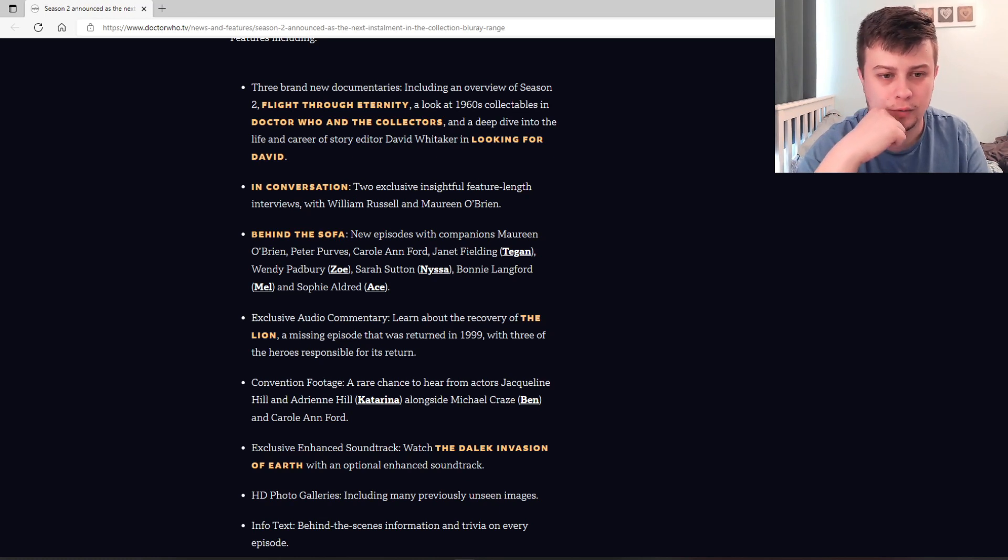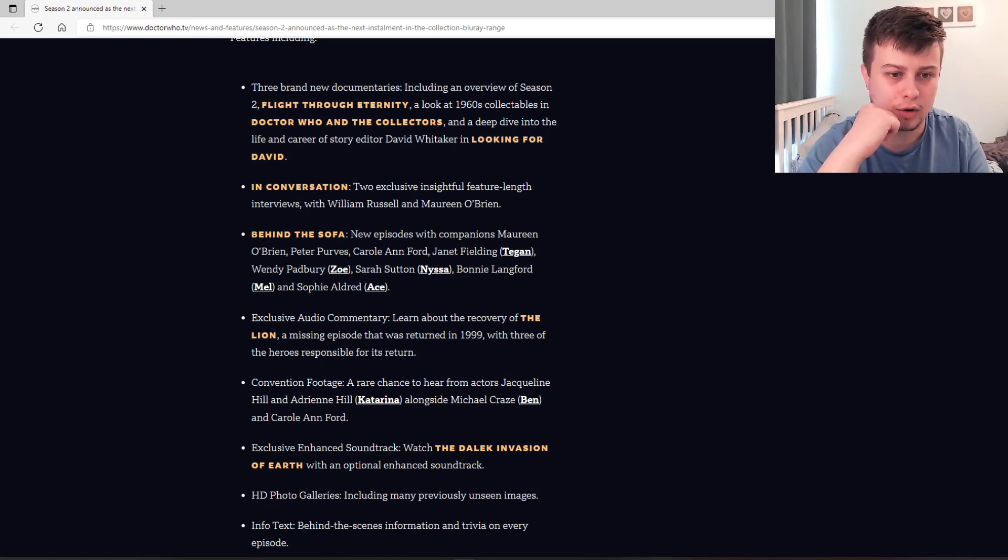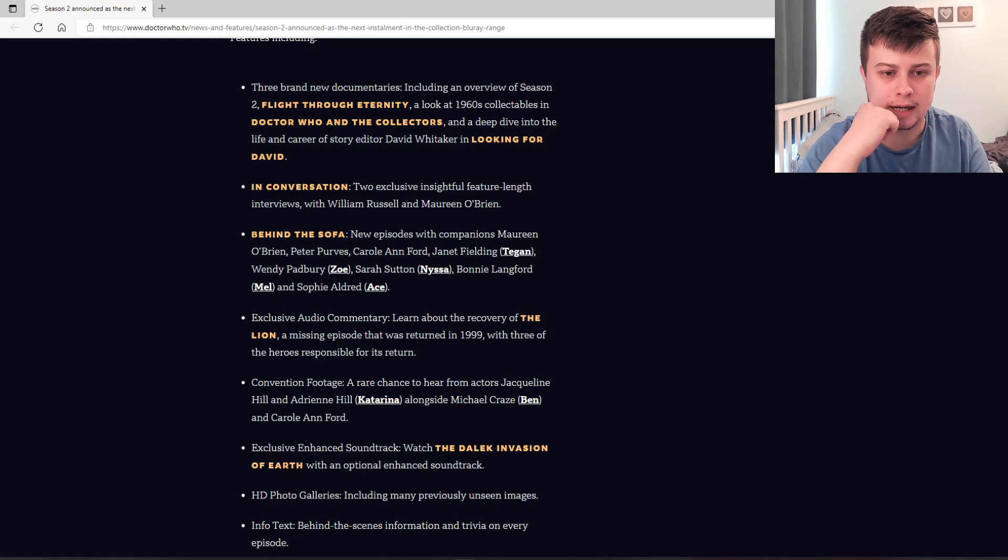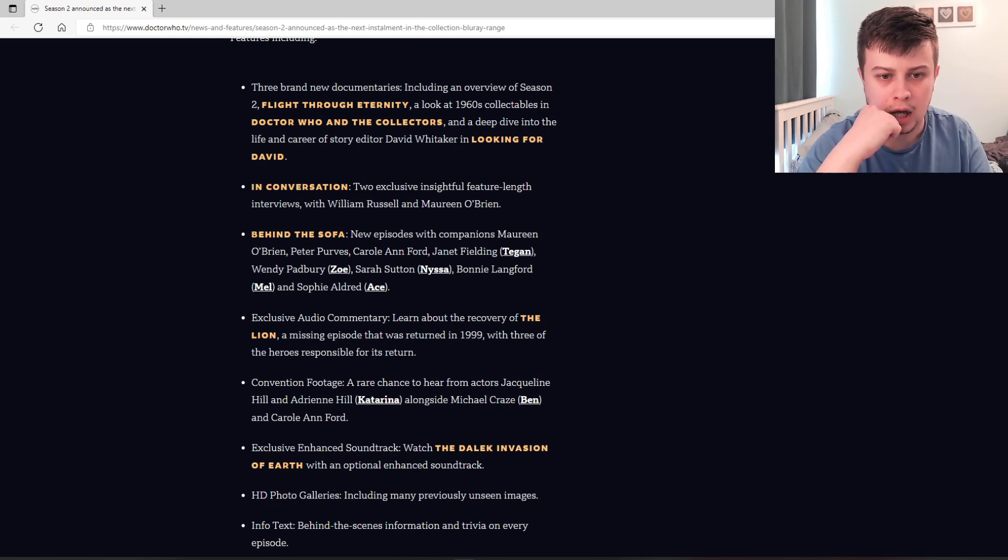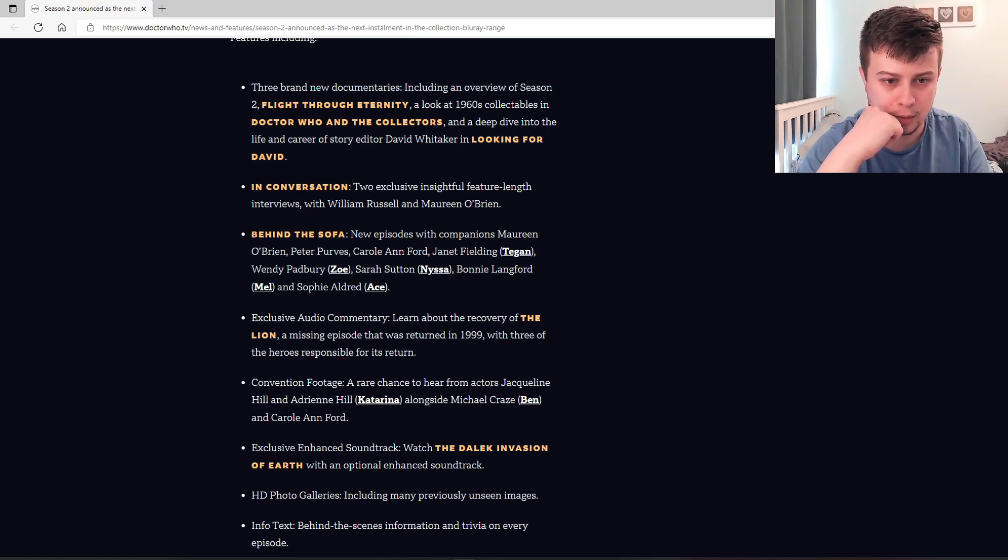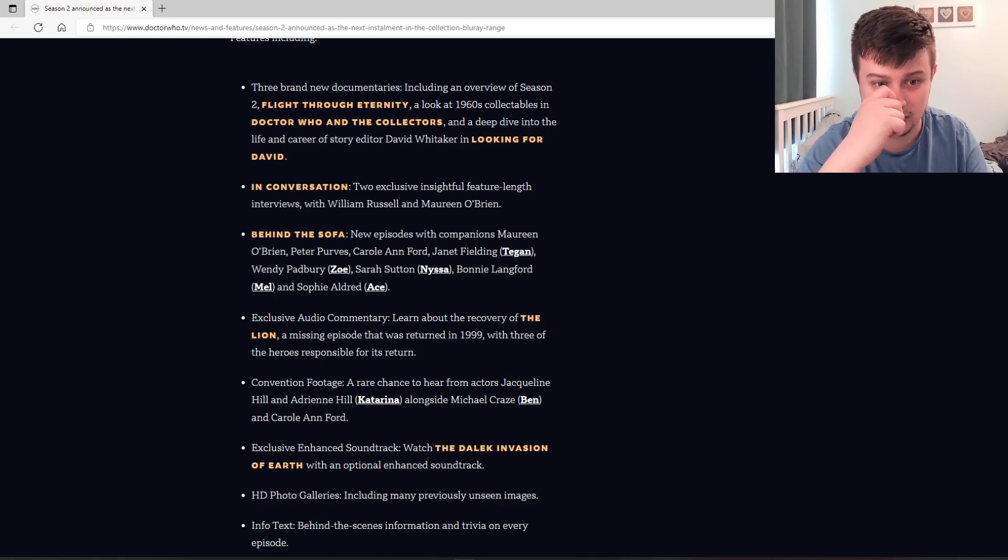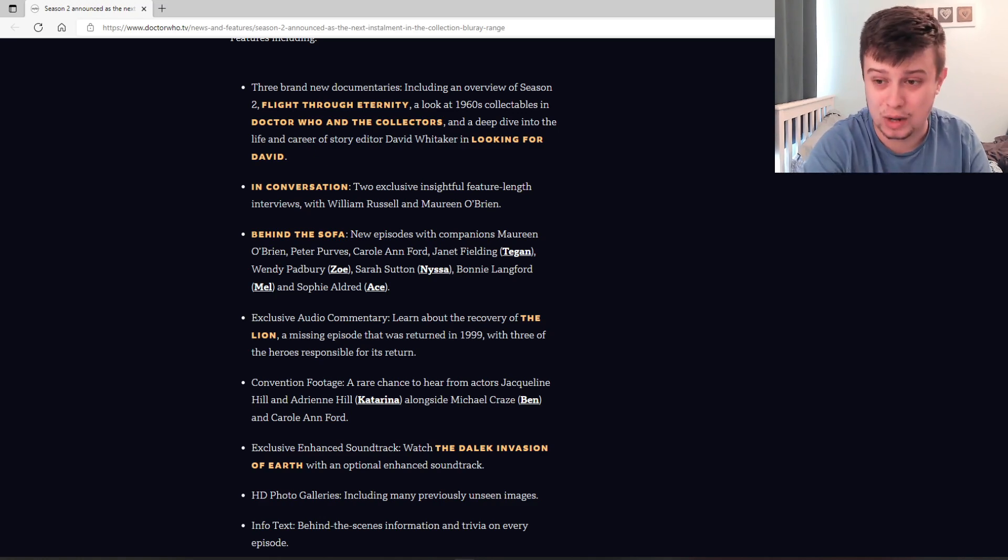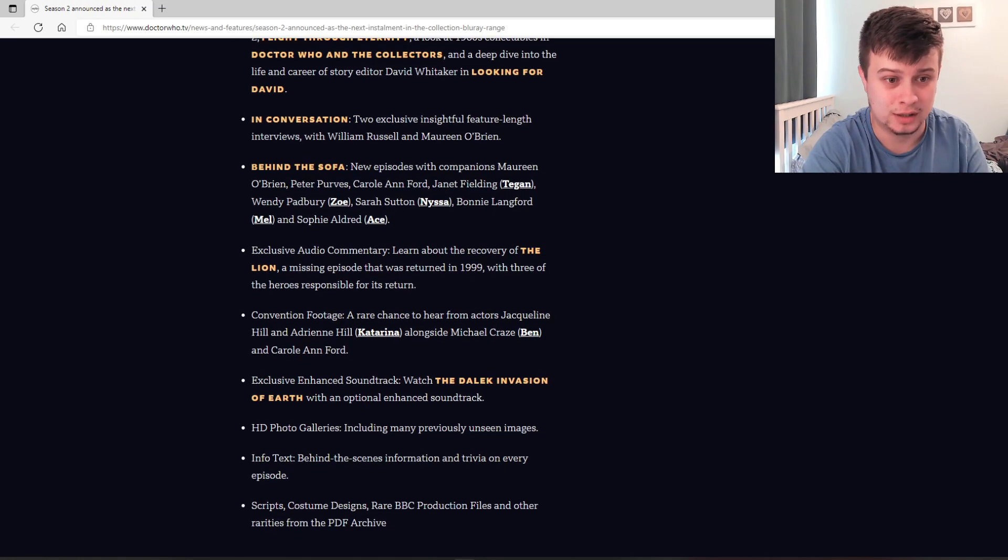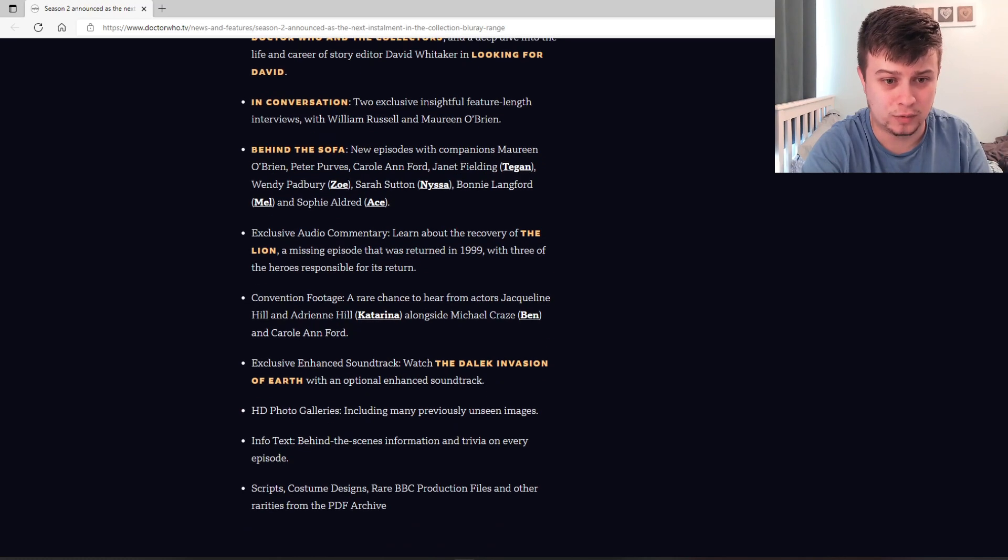Behind the sofa, new episodes with companions Maureen O'Brien, Peter Purves, Caroline Ford, Janet Fielding as well, Wendy Padbury, Sarah Sutton, Bonnie Langford, and Sophie Aldred. Wow, there's so much here.